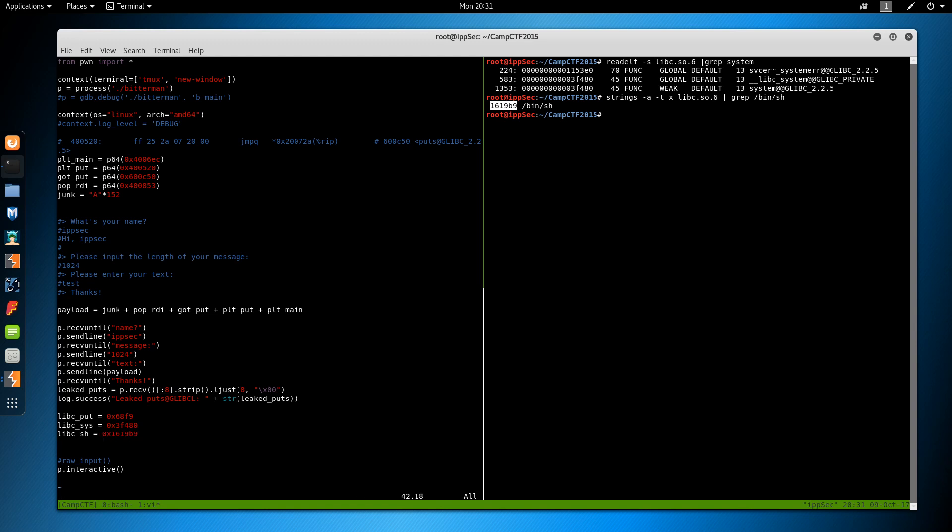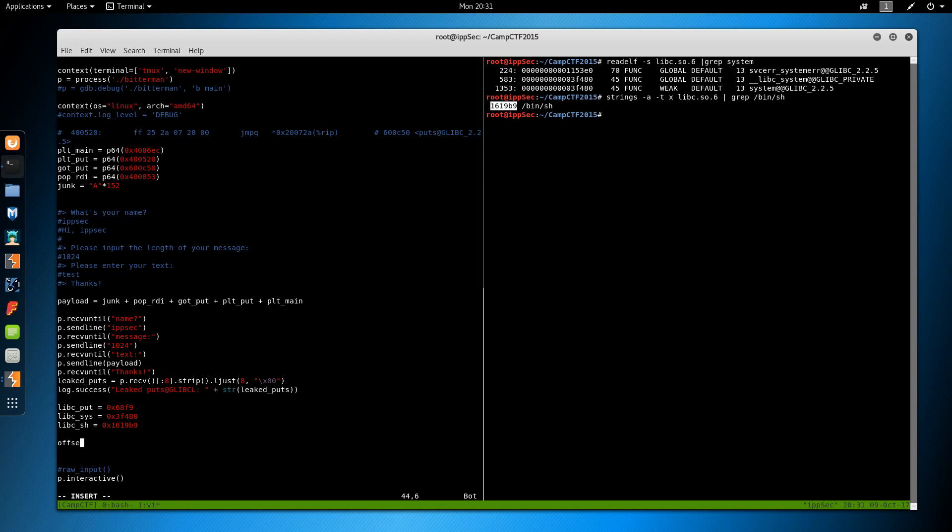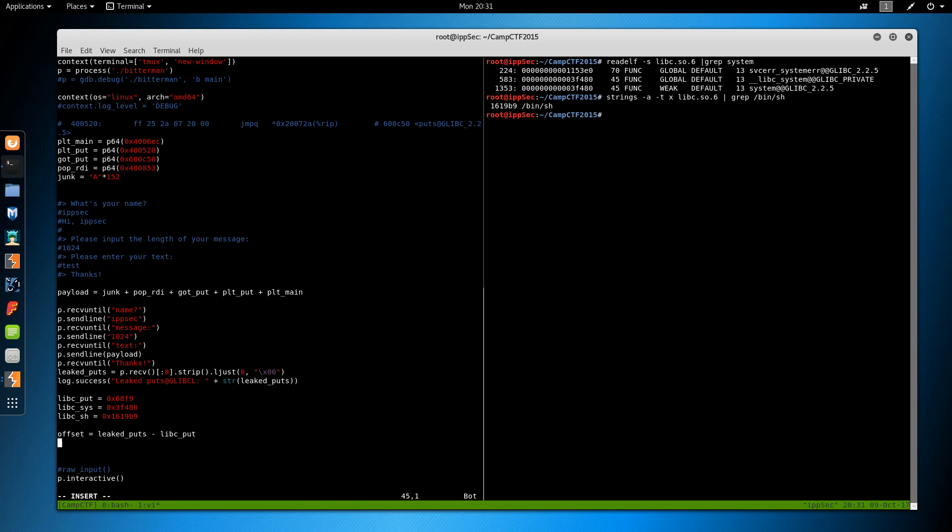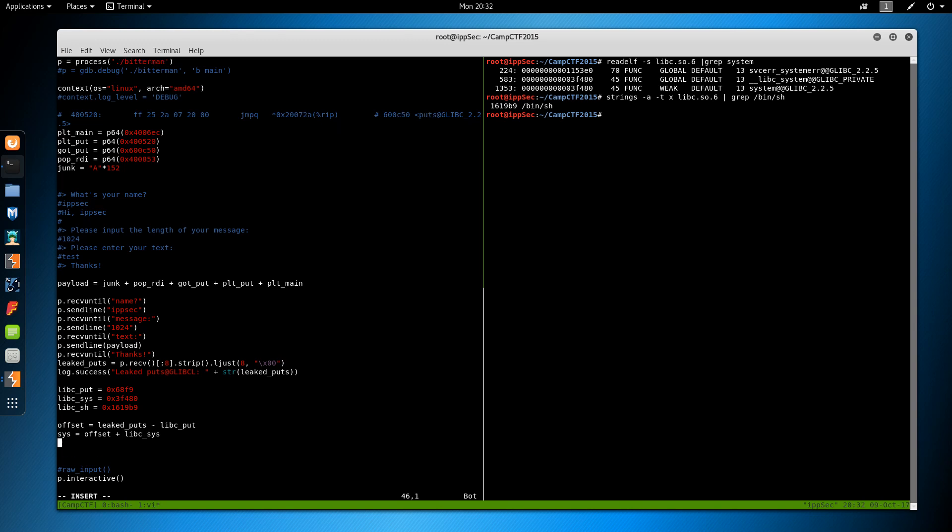Okay. Now we also need the string /bin/sh because we can call system and we want to call system with bin sh. So I'm going to go back over here. Do strings -a -t x libc.so.6 and grep for /bin/sh. And we get this string or this hex and we'll put libc sh is equal to. So we have all the locations in libc. So now we have to calculate the offset. So if we do offset is equal to the leaked puts, this is the address we have leaked of where puts is located, and we're going to subtract it against the libc puts.